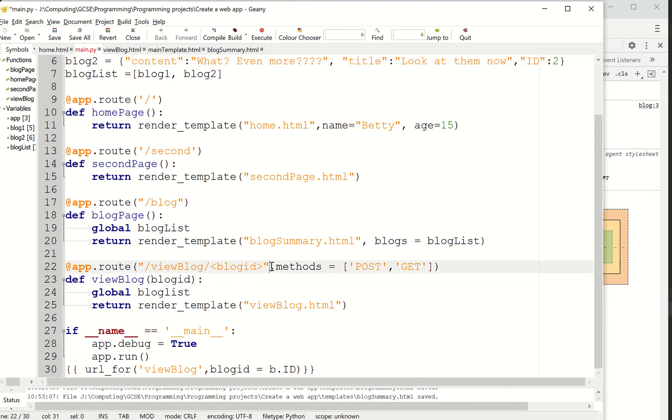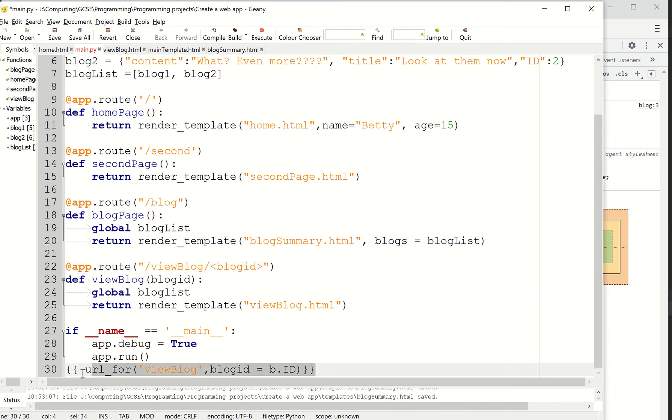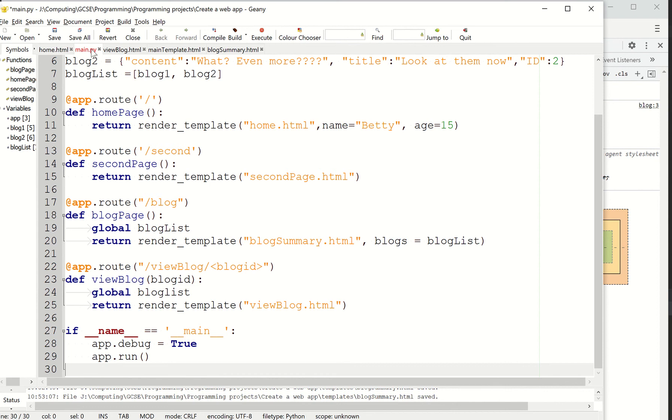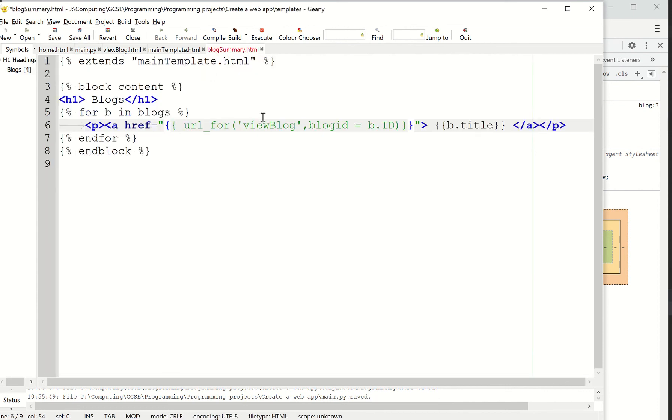I'm going to use methods equals posting get just to kind of keep it working. To be honest with you, I've not tried it without. So I might try it without, see if that makes a difference. I was having a few issues earlier on before I did this video. So we shall see. Anyway, so I'm going to view the blog. So again, I'm not going to do anything with it yet. But the URL, this one is going to look slightly differently. So let's put this back in to the blog summary and in here.